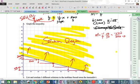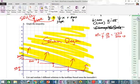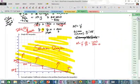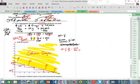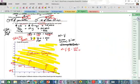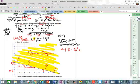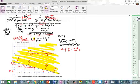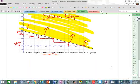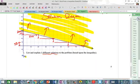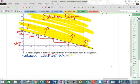We want to pick some possible solutions that make sense. Re-read the problem: the variables are number of yearbooks and number of class rings, so solutions have to be whole numbers again — positive whole numbers.